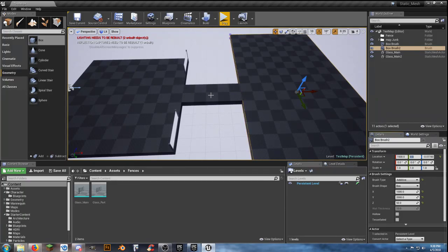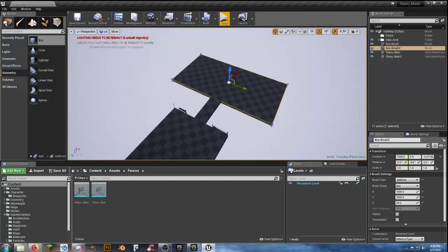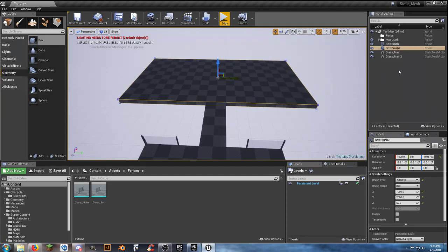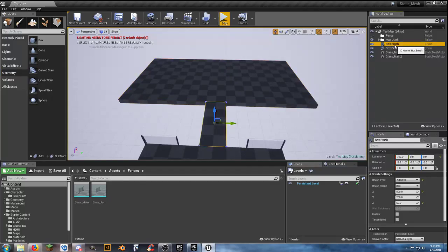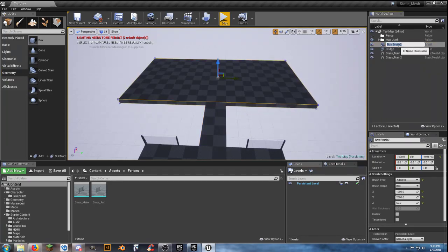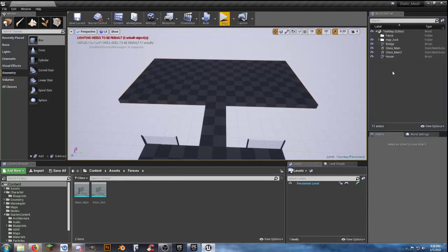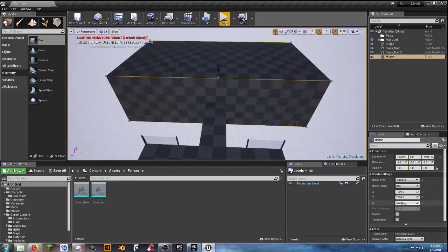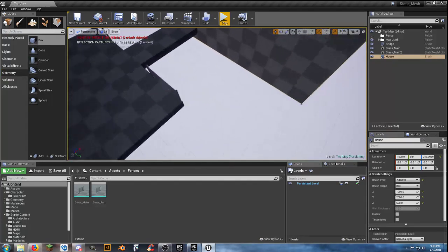We want to change this value to 1,500 — there we go. Because we've got 500 from the center to here, then 250 to the center of the bridge. Now how tall do we want our building? Let's rename the bridge BSP to bridge and the new one to house. It's not much of a house yet, so let's give it some height. Let's go with 600.